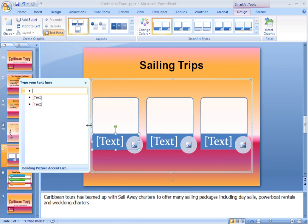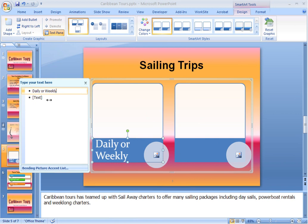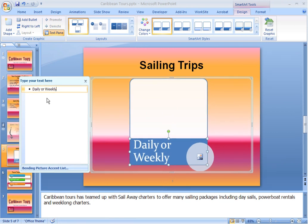Now we can simply type our text next to the bullet and it will add it to the SmartArt. If you don't want all of the bullets, or you want to add bullets, you can add them or delete them from this box. Notice that this directly adds or deletes the various SmartArt graphics. When you are done adding text or adjusting the number of SmartArt graphic components, you can close the bulleted text box by clicking on its X.